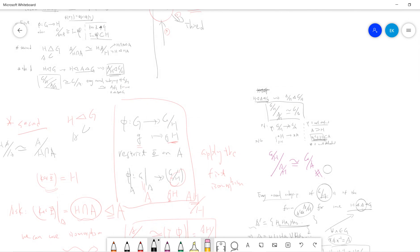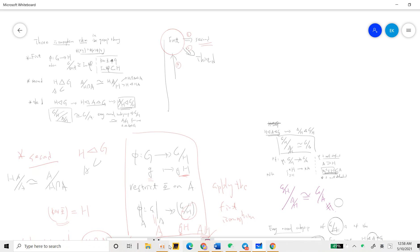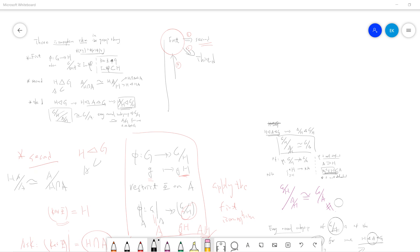From this we can prove everything: using the first isomorphism theorem we proved the second and the third. The three isomorphism theorems are quite easy once you understand how to use the first one by constructing the most natural map. I'll see you guys in the next videos — be sure to subscribe to my channel. Thanks.